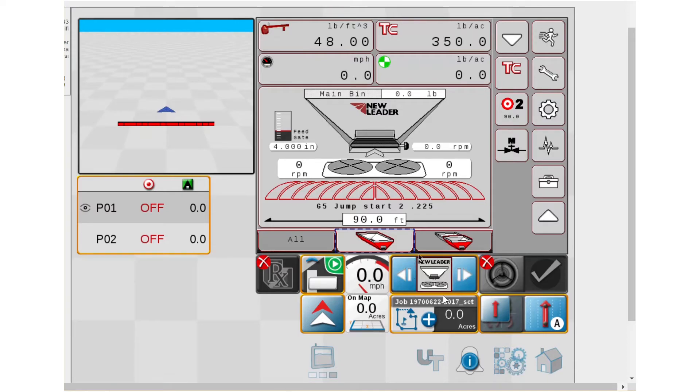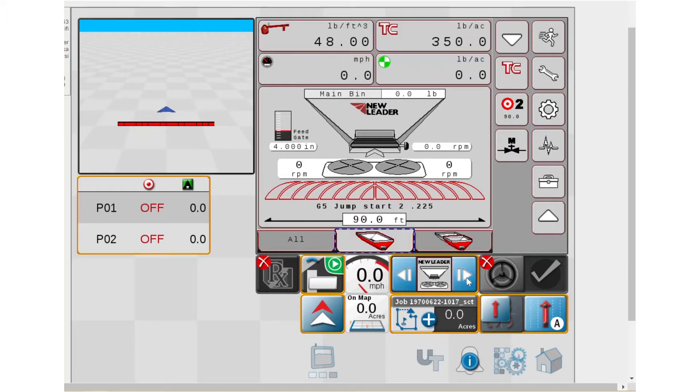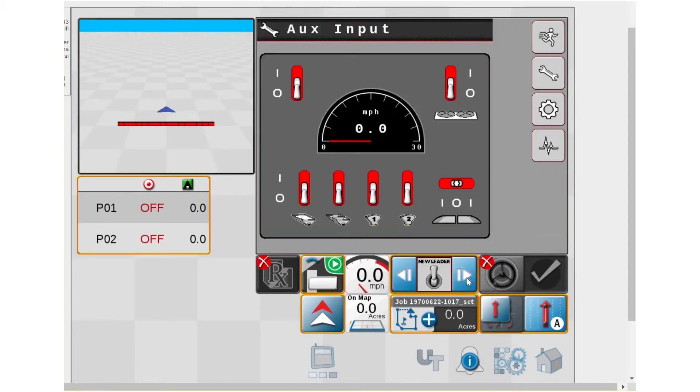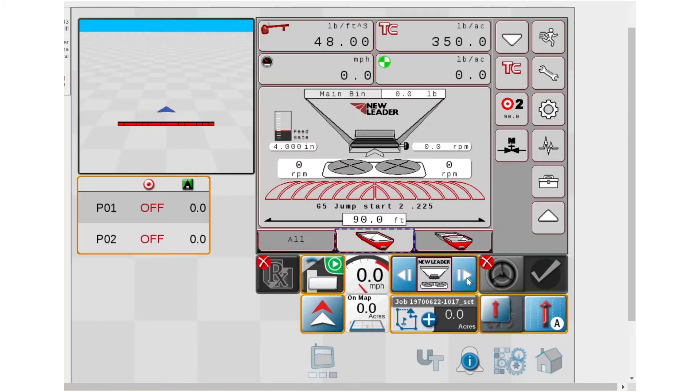This is a nice one here because you can bounce between anything that's on the bus. So if I arrow over, I can go to anything that's on the bus. Now on my example, I only have two things. It's the auxiliary switch box and then our NuLeader ECU.